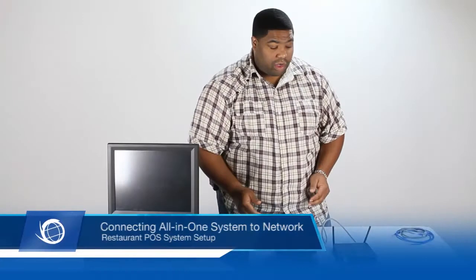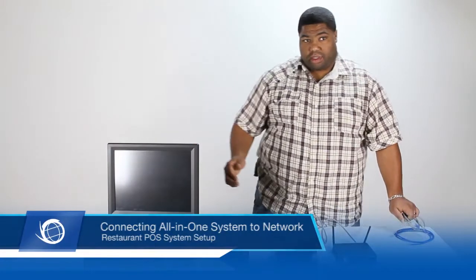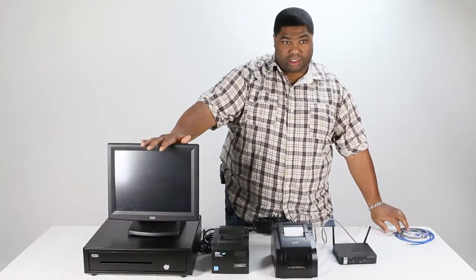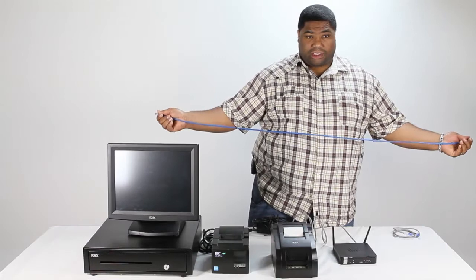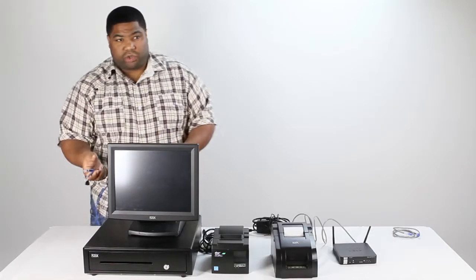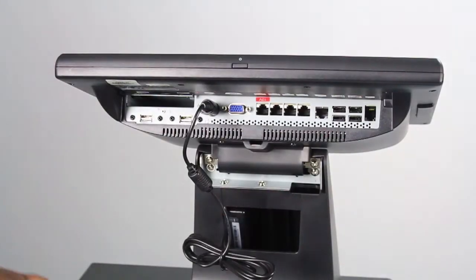Next, we're going to go and connect your all-in-one system. Take your patch cable. And what you're going to do at this point, you're going to tilt the head all the way back.